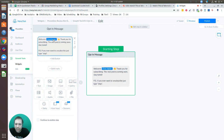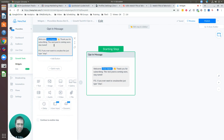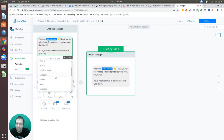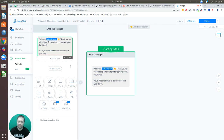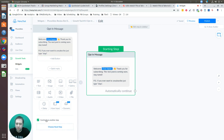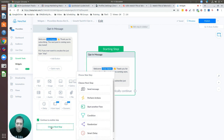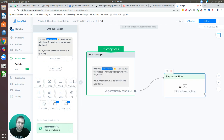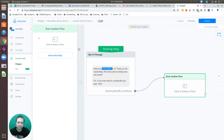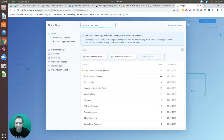Click into the starting step and a left pane opens where you can edit the language and add variables — for example, a first name variable to personalize it. To connect this to the flow, select 'Continue to Another Step,' then 'Choose Next Step.' A window appears — select 'Start Another Flow,' then click 'Click to Select a Flow.'